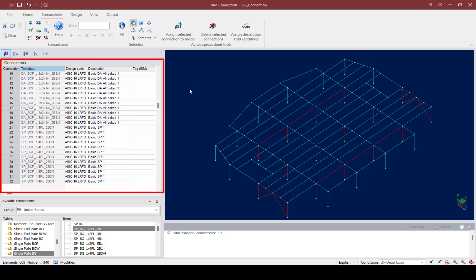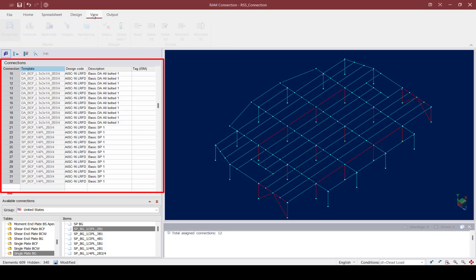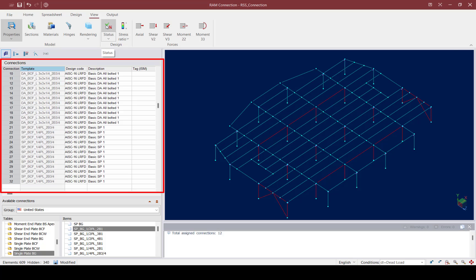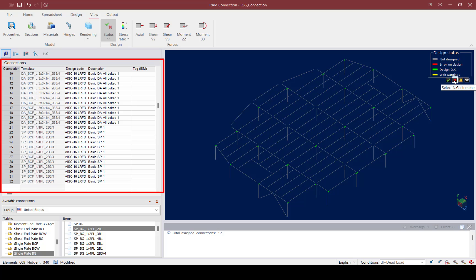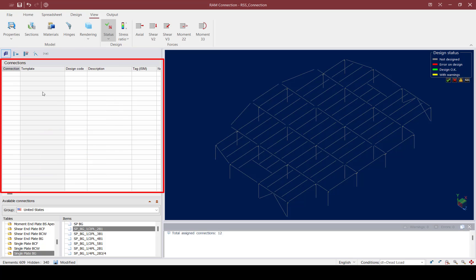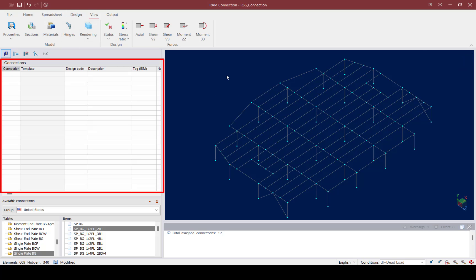After reviewing which connection templates were utilized, we can also review the overall status of the model. Let's go to the View tab of the ribbon toolbar and select the Status icon. This will color-code all of the currently selected connections according to their design status. We can see that all of our connections are passing. Selecting the No Good or Error on Design status shows no currently selected connections, and the same goes for warnings — so all of those joints were designed and passed their code check requirements.